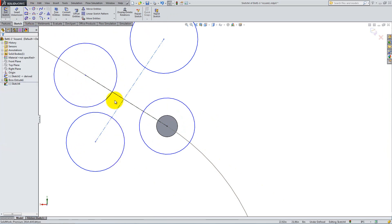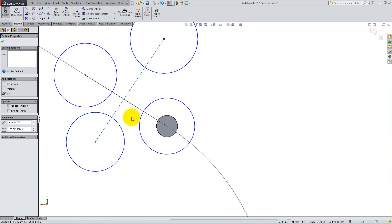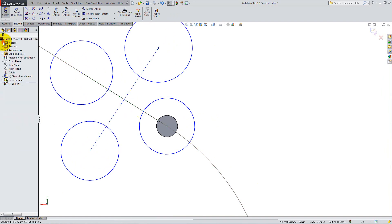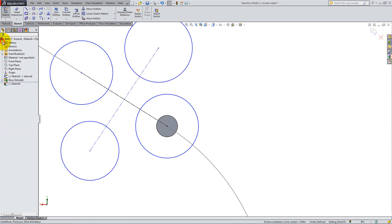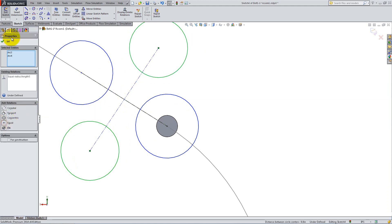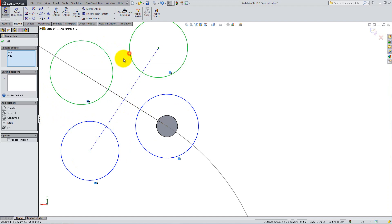Right-click one of the lines and select Midpoint. Hold the Ctrl key down and select the other line, then add a midpoint relation between the two. Holding Ctrl down, select two opposing circles and add an equal relation. Do the same for the other pair. Next, add tangent relations between each two adjacent circles.